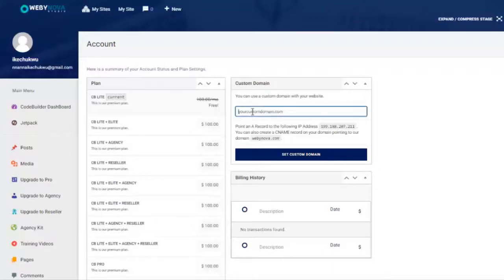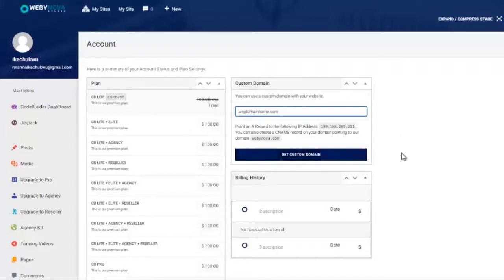Or you can add any domain name in here — any domain name that you own. There will be a training video which shows you exactly how to add this to your own domain account, and you'll be able to set your custom domain so all of your websites are perfectly branded to your domain name.